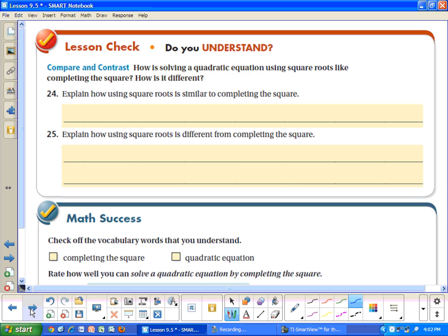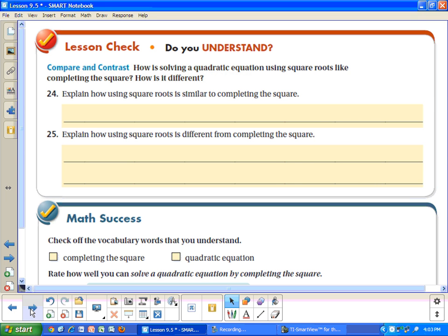Lesson check: How is using square roots similar to completing the square? Both require using square roots to solve. How is it different? When completing the square, you must first create a perfect square expression before you can apply square roots.